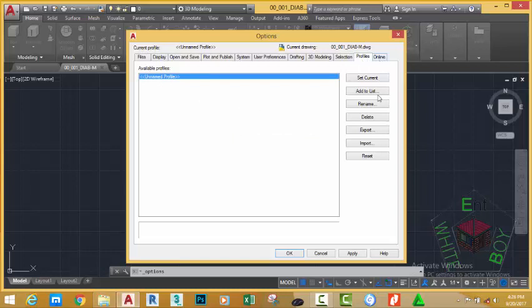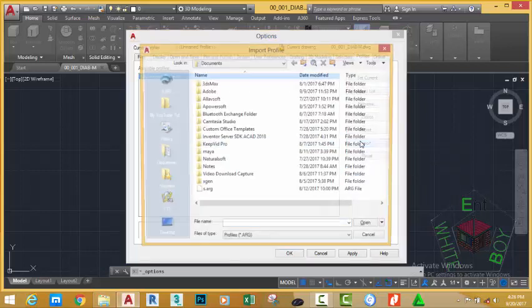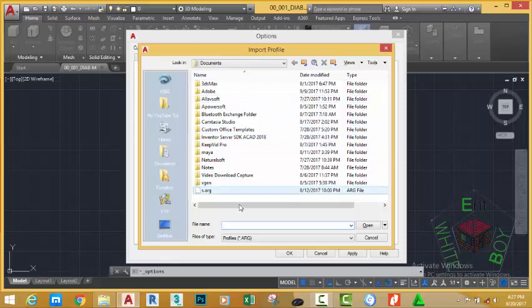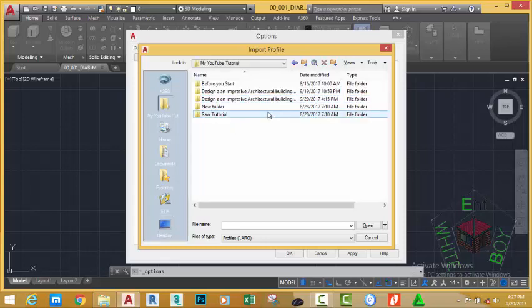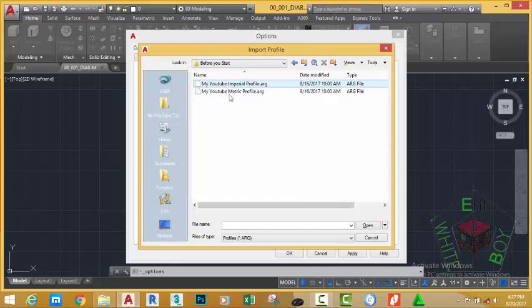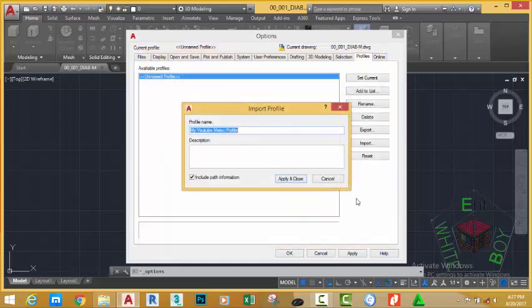So let's import a profile by clicking the Import button. This will bring the Import Profile dialog box. Go to your desktop and go to the folder My YouTube Tutorial and double-click the folder. Before you start, you can download this folder from my website. Select My YouTube Metric Profile and click Open.